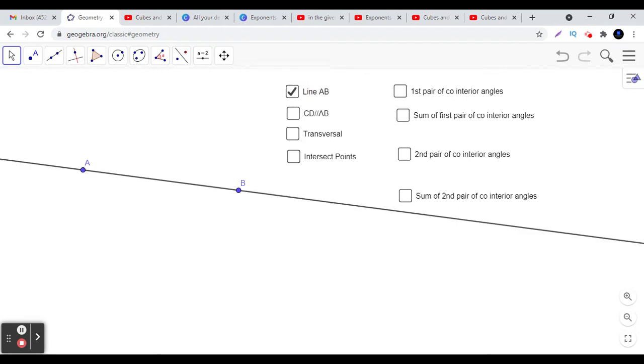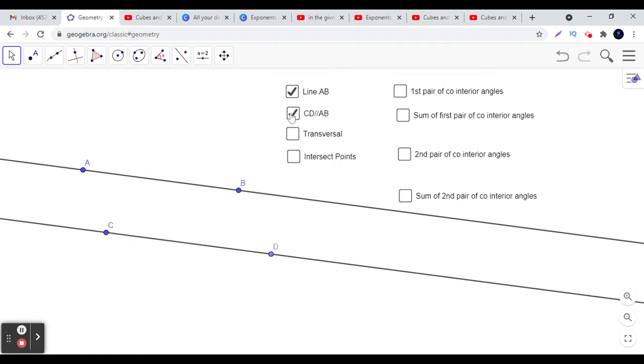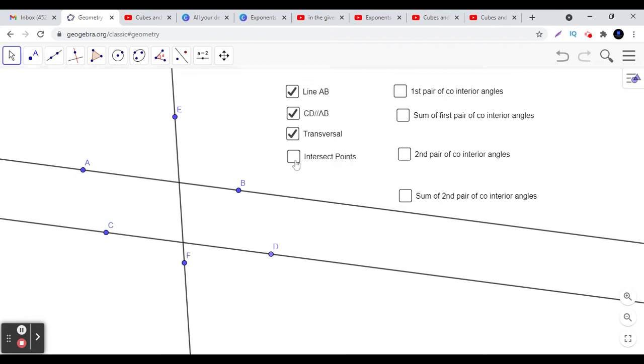Here we have a line AB and we are going to take another line CD, which is parallel to AB. Now we will draw the transversal. You see that EF is the transversal, which is intersecting the lines AB and CD at points G and H respectively.